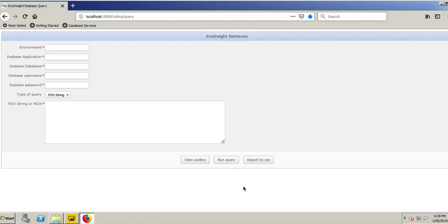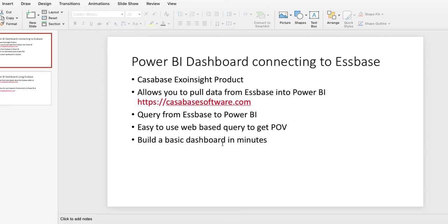Today I want to talk about using Power BI dashboard connecting to Essbase. We're going to use a product from CasaBase Software called ExoInsight. It's a fantastic product that allows you to connect to Essbase through Power BI. I suggest you visit their website as shown here on this slide if you'd like more information.